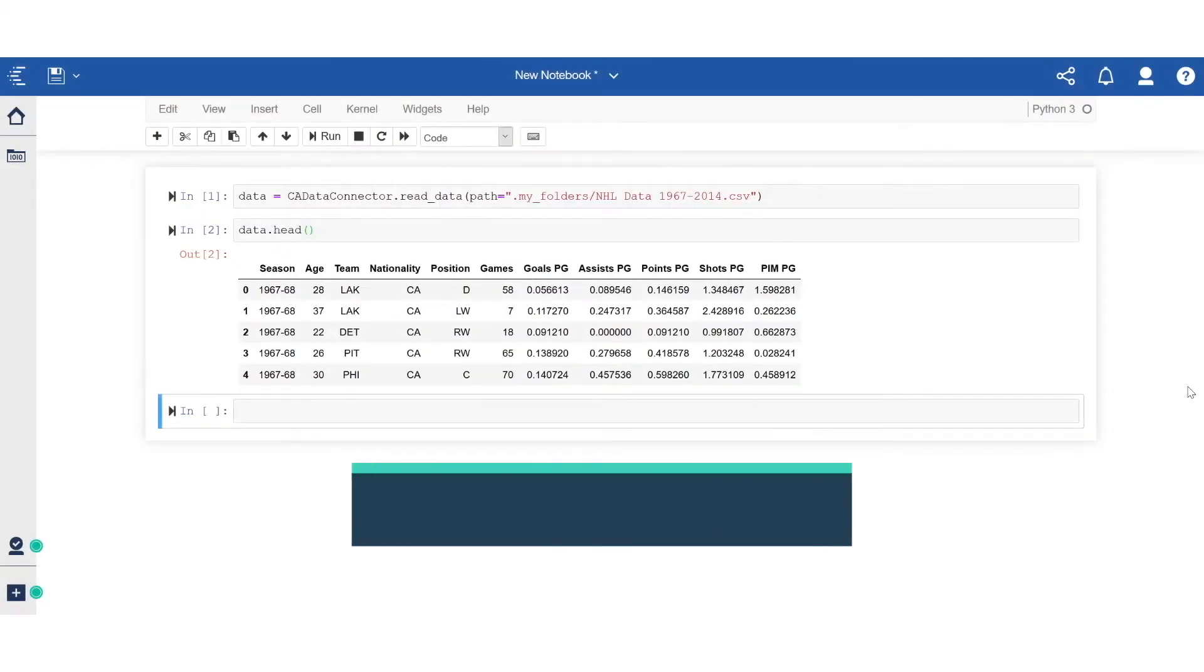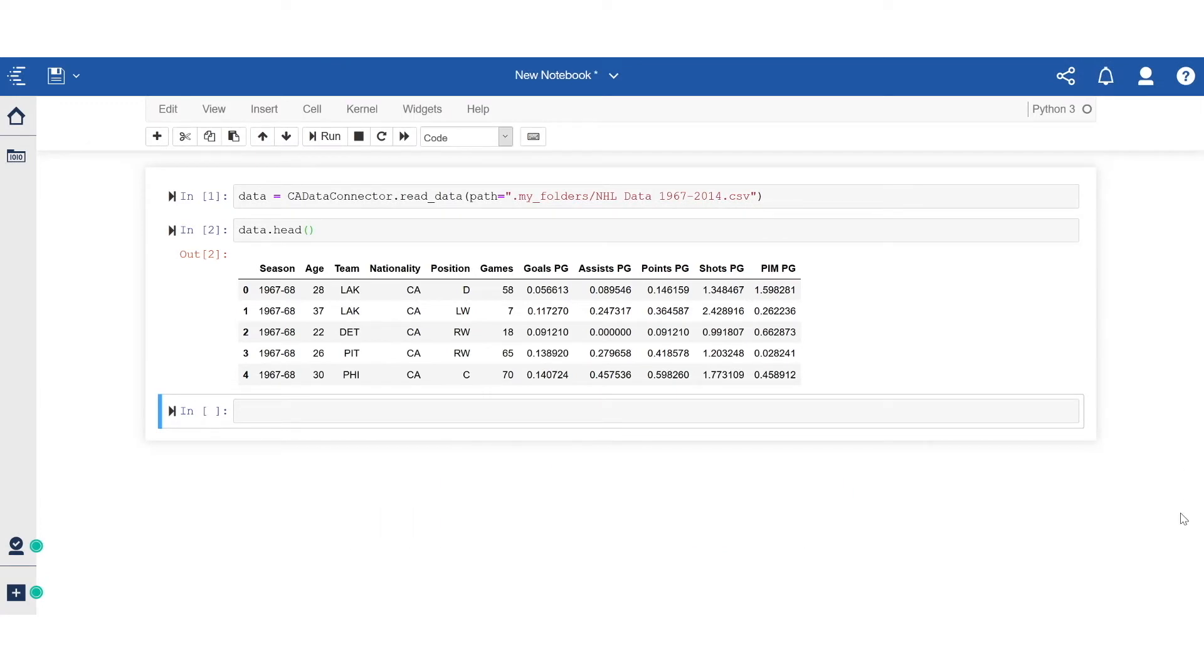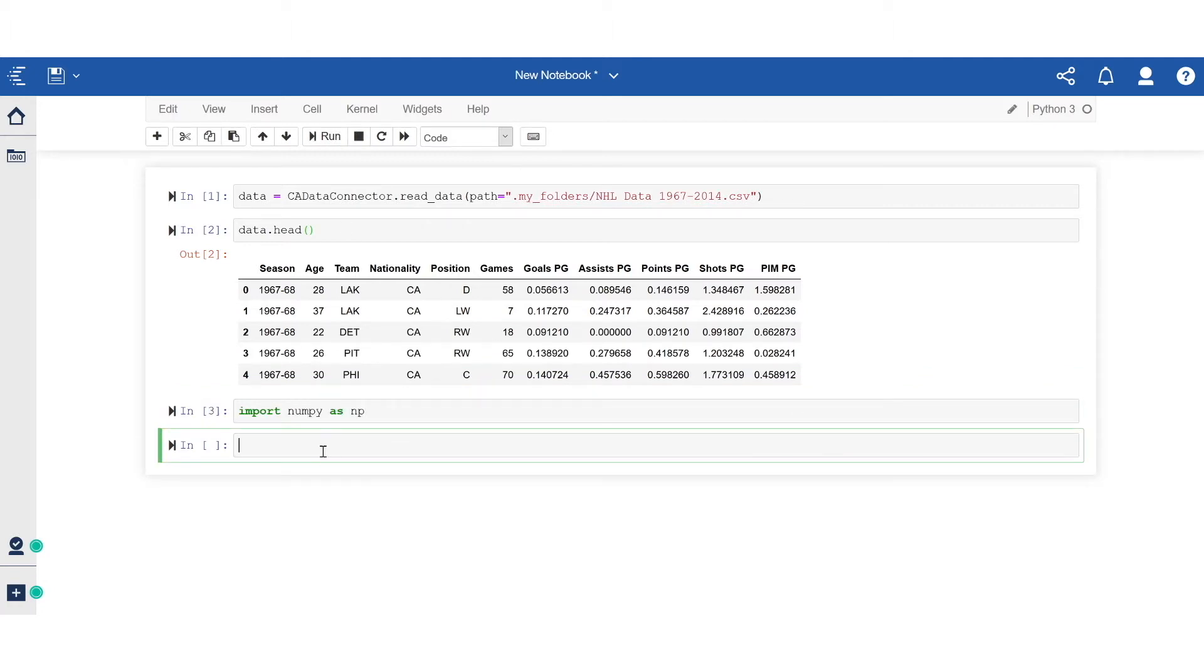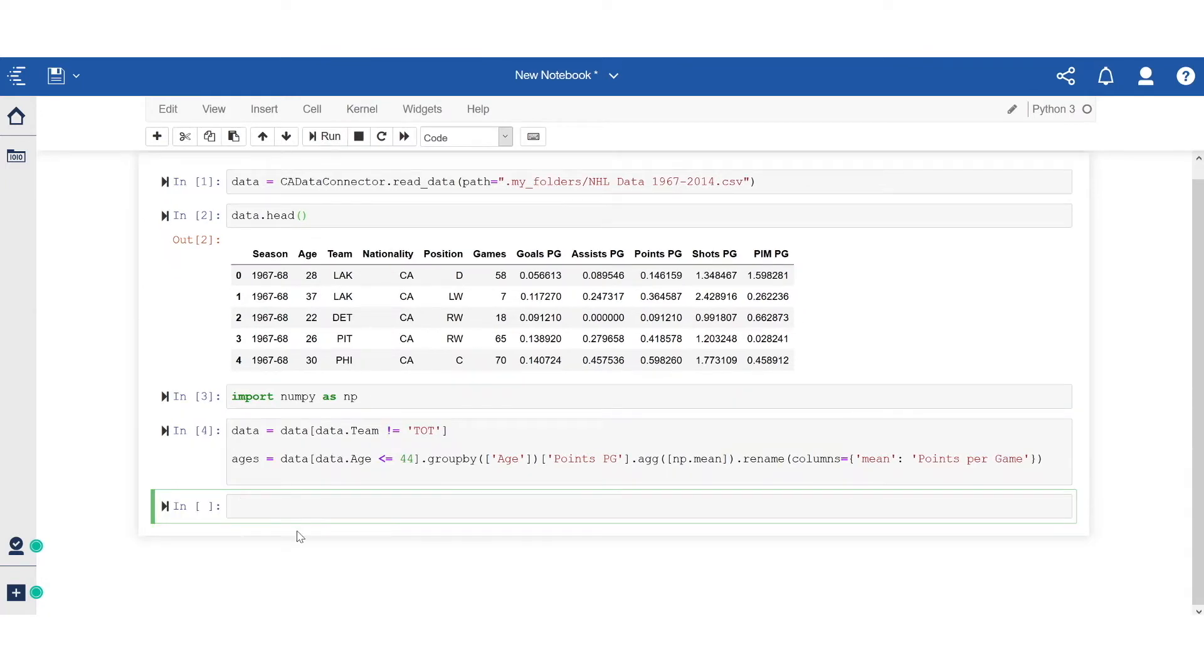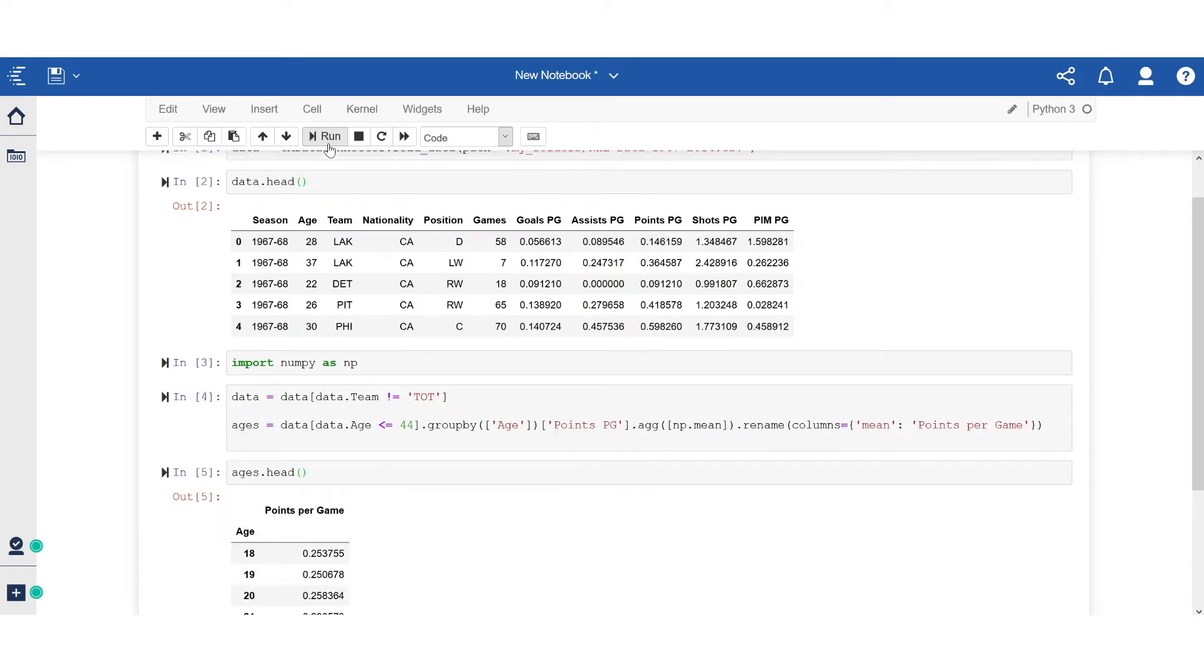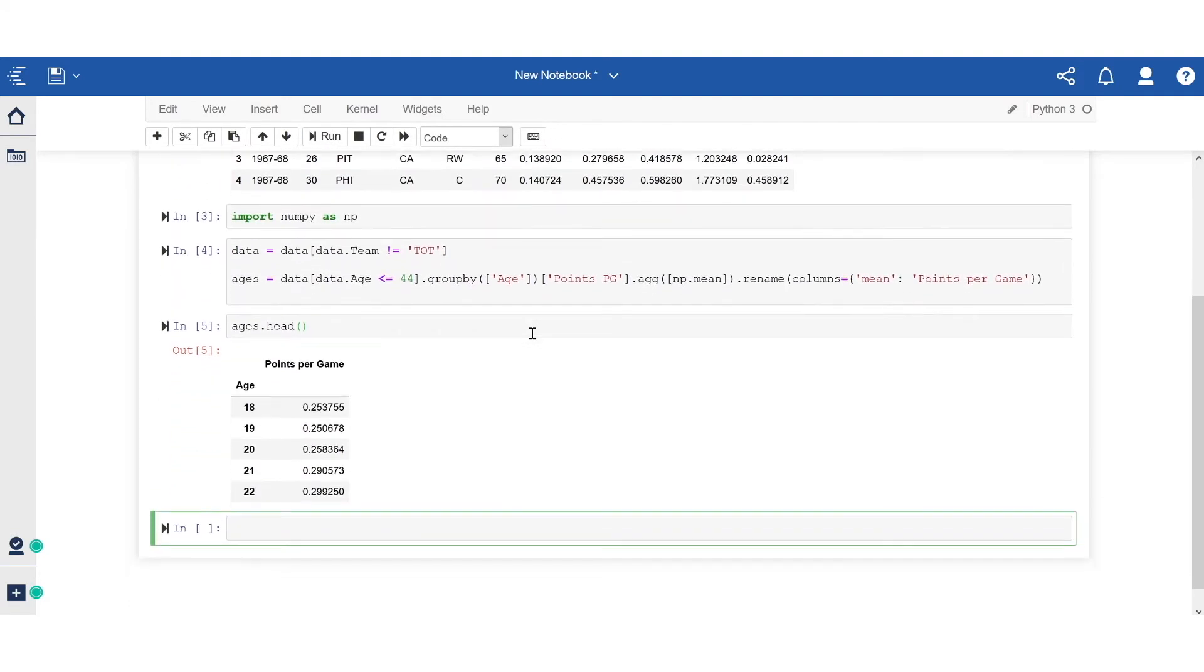Now moving to the second scenario, I'm going to do some very simple data shaping using Python. As you can see, we've shaped the original dataset into a simpler age versus goal scored dataset.